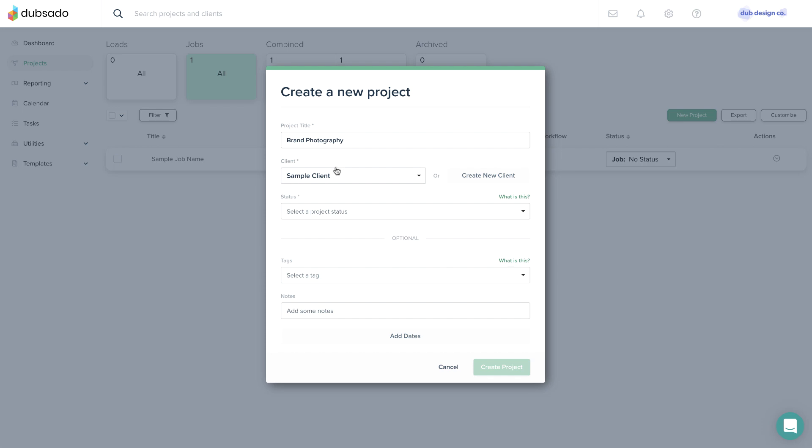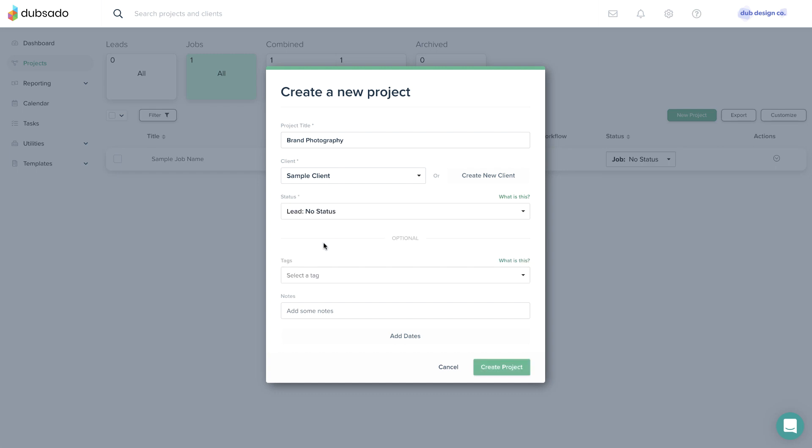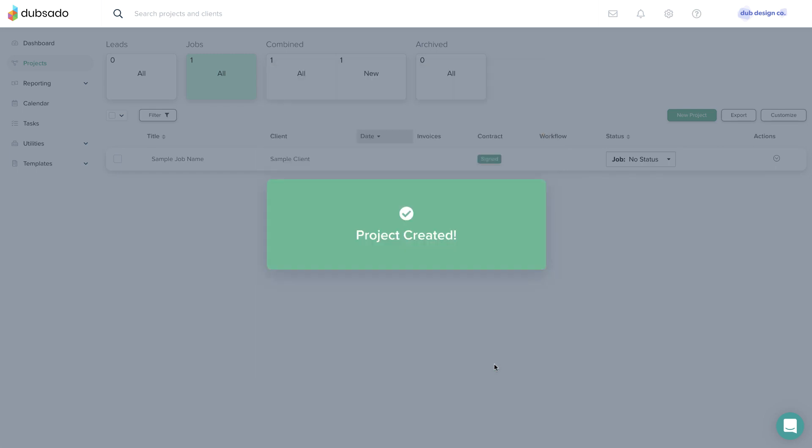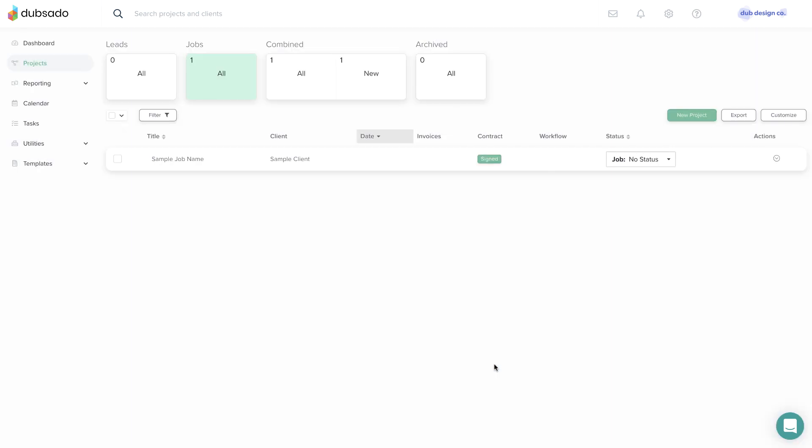Finally, set a status for this project. This example is for a new lead, so I'll select a lead status. The term no status here just indicates there's no custom subcategory under leads or jobs yet. You can also add project tags and project dates at this point, but we'll cover those features in later lessons. Click Create Project to create a new project with these details.